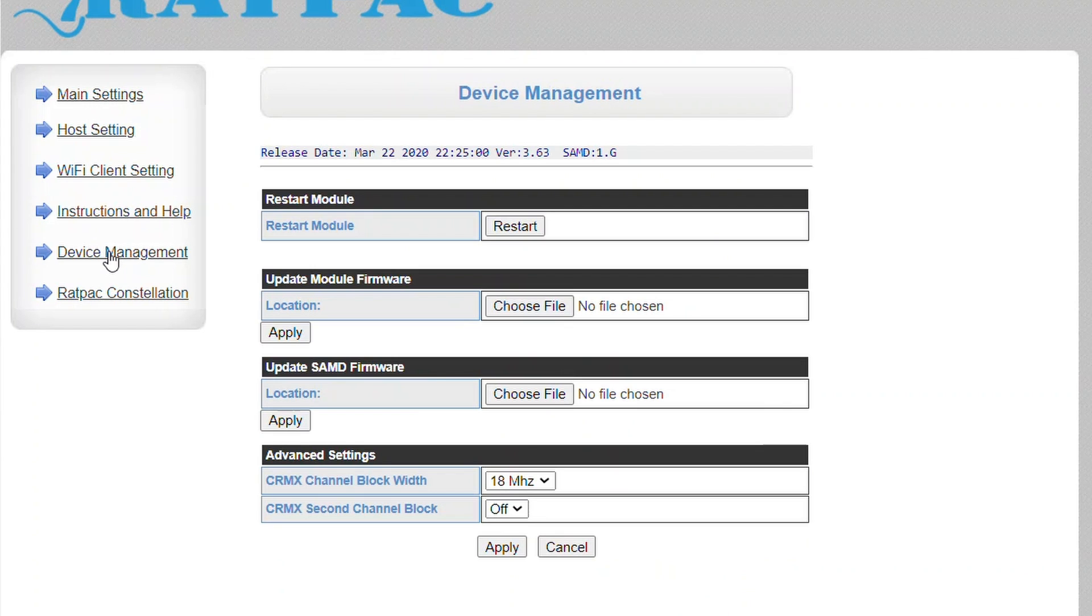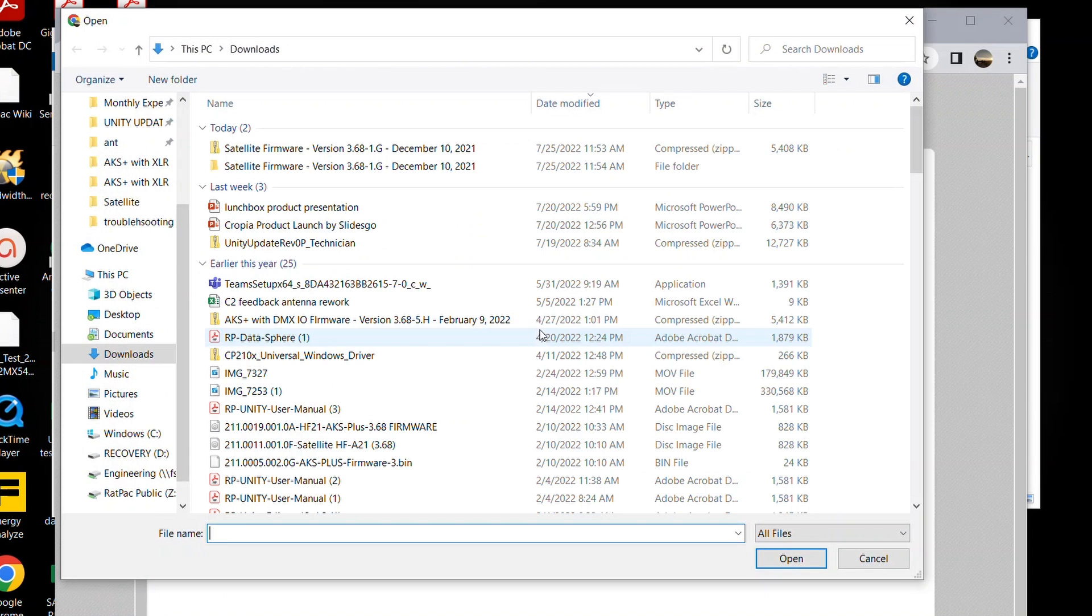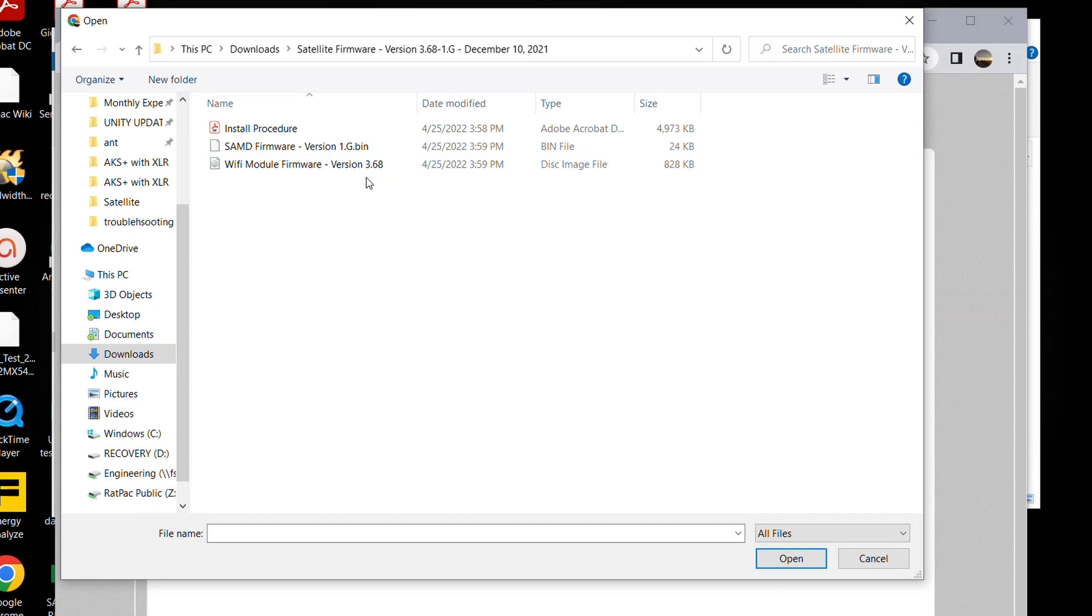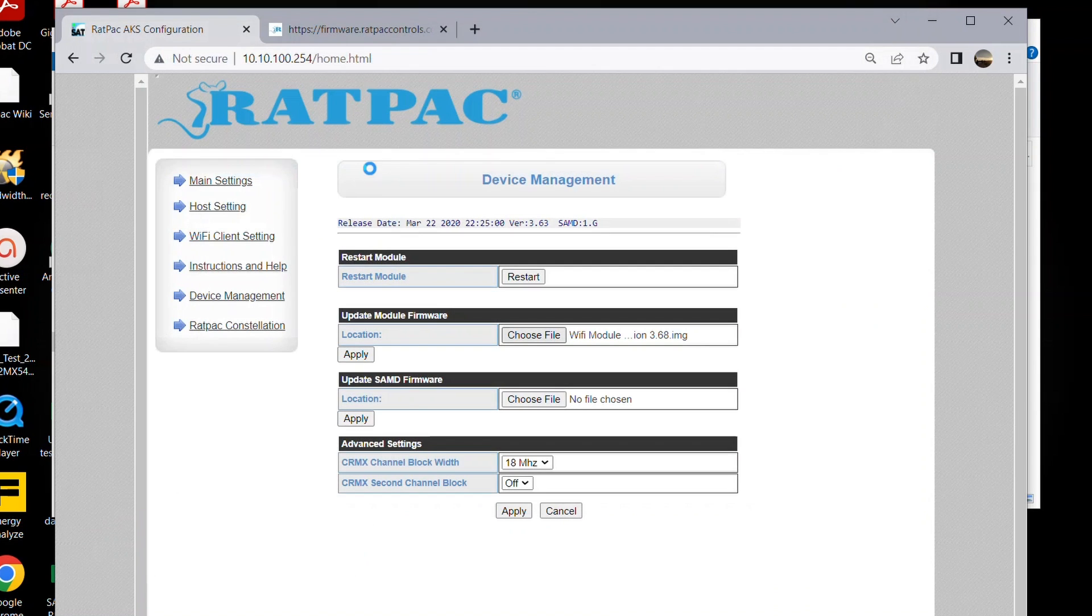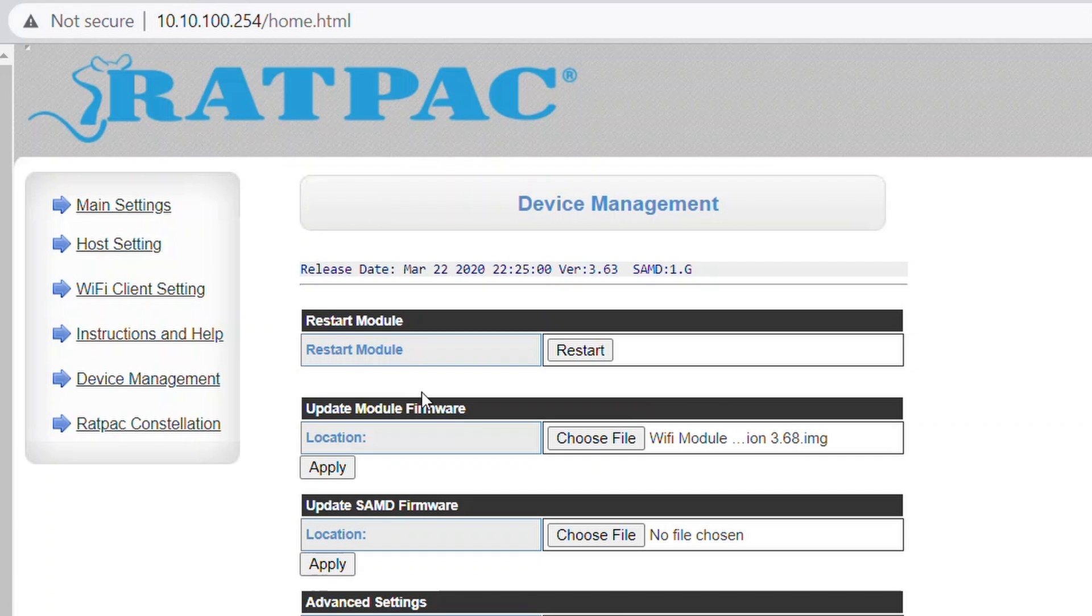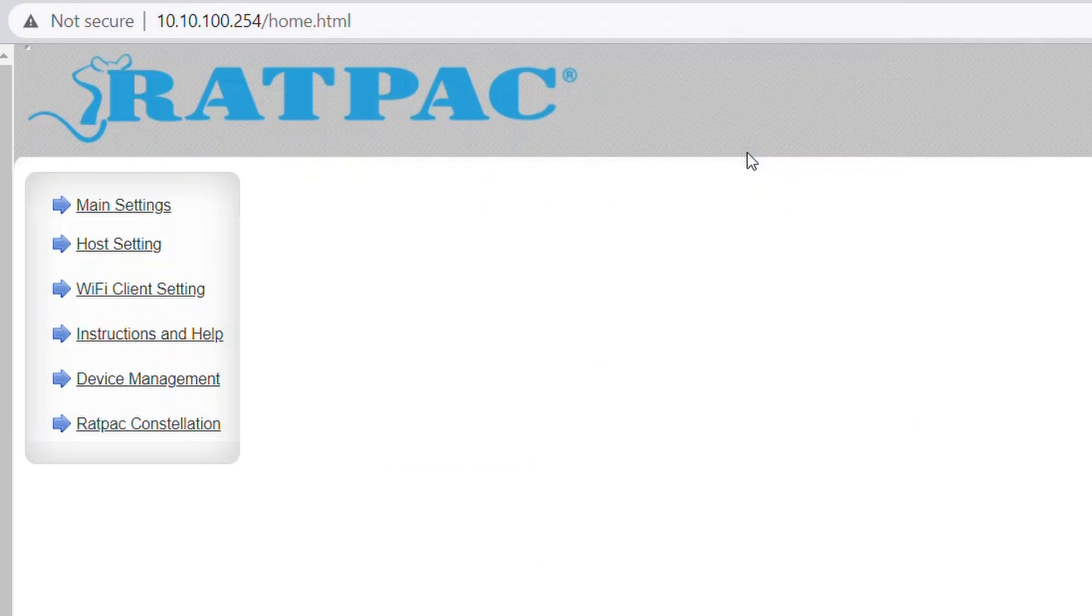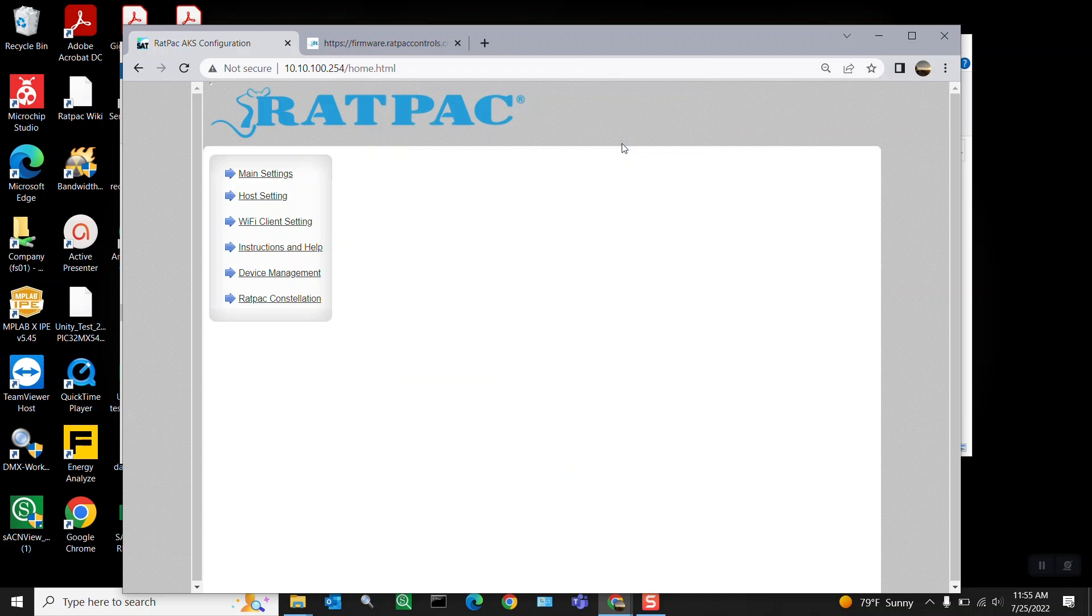Navigate back to device management. We're going to locate our module firmware section. Choose file. In our download you'll see that we have our unzipped folder. We're going to look for Wi-Fi module firmware version 3.68. Select. Hit apply. It's going to prompt you that after you apply it's going to restart. So that's okay.